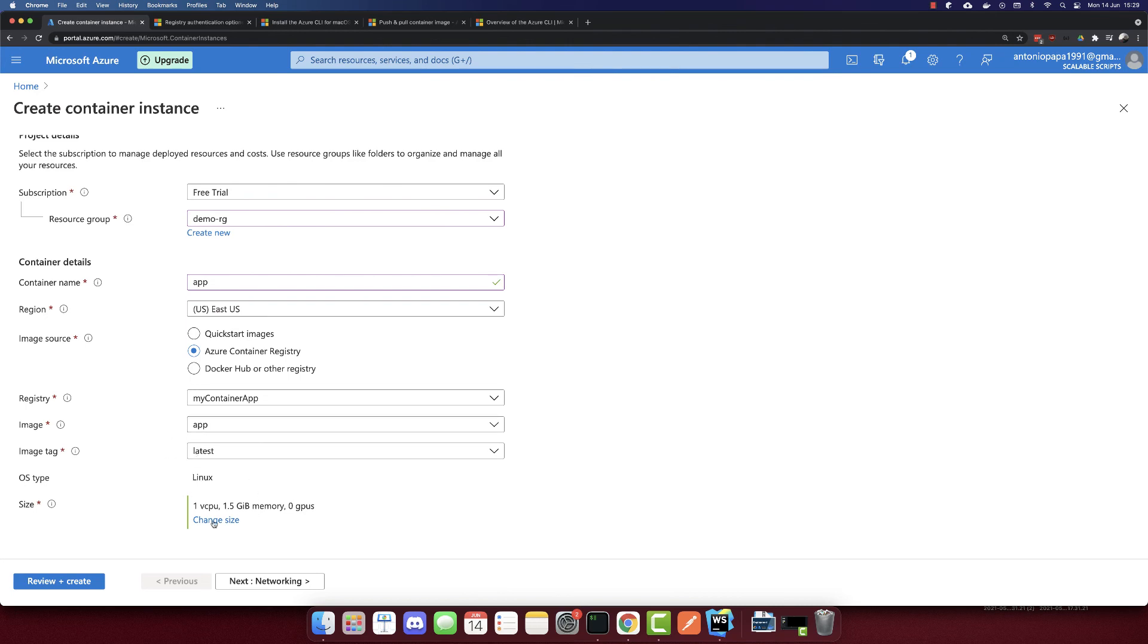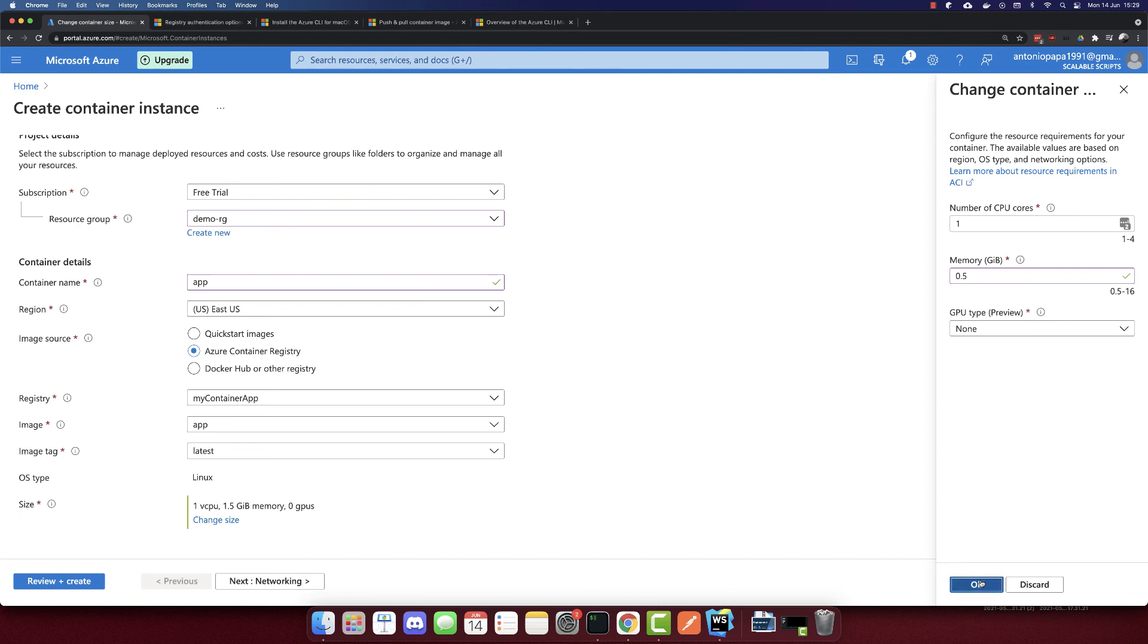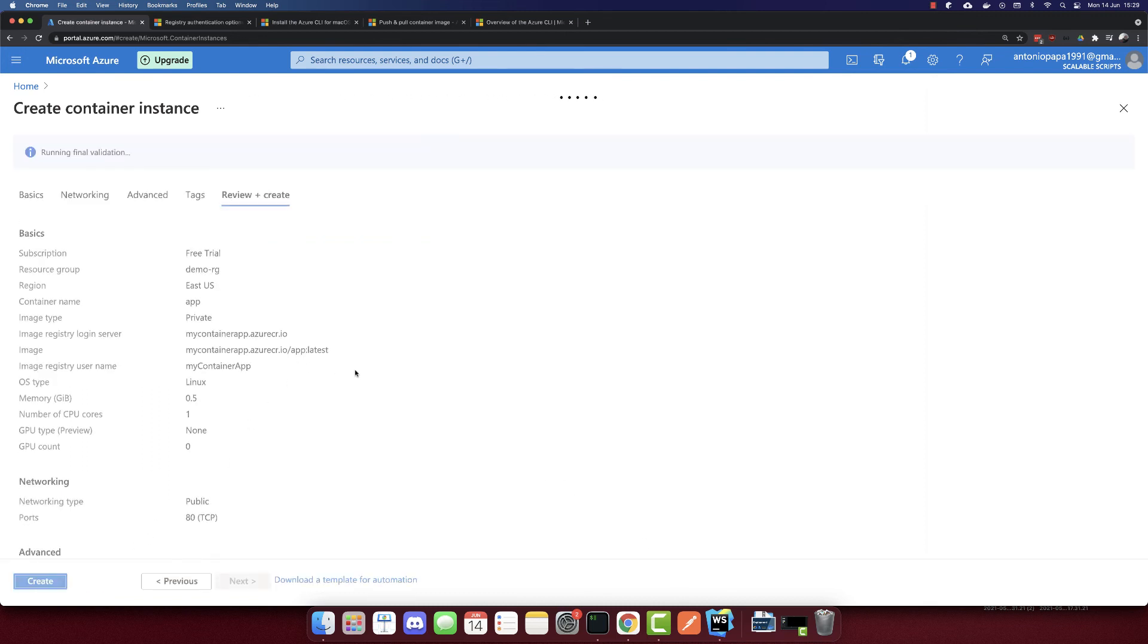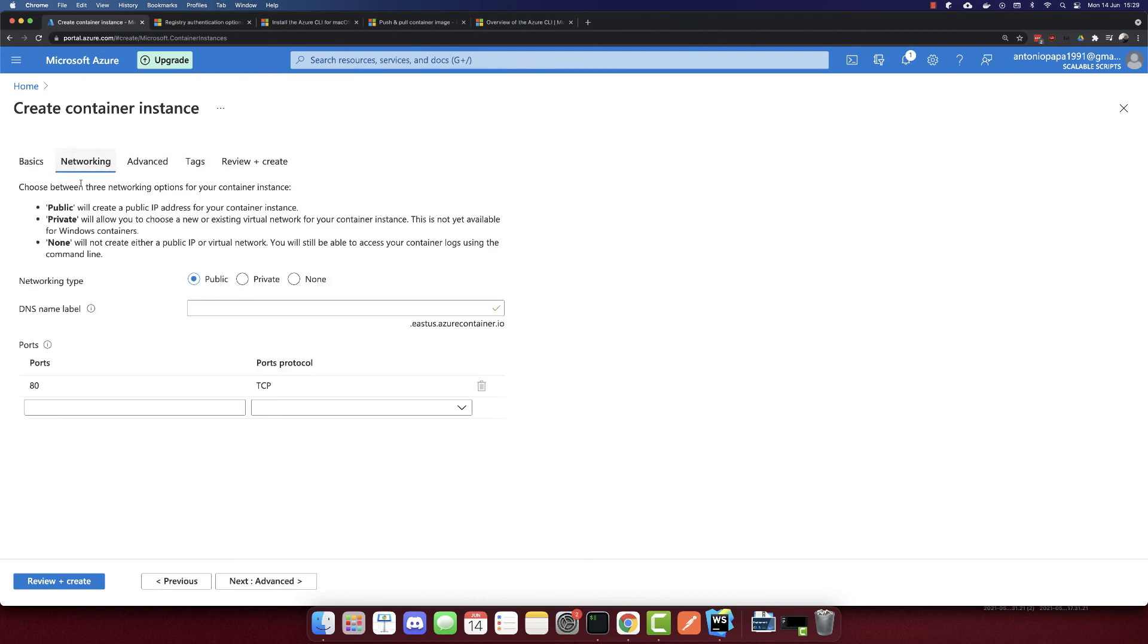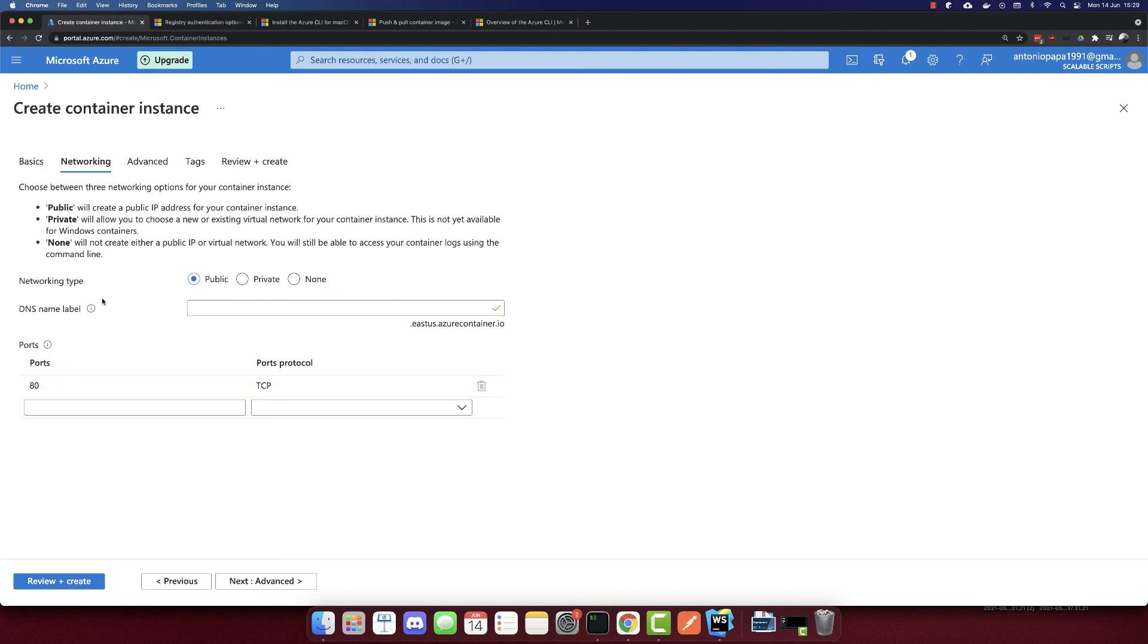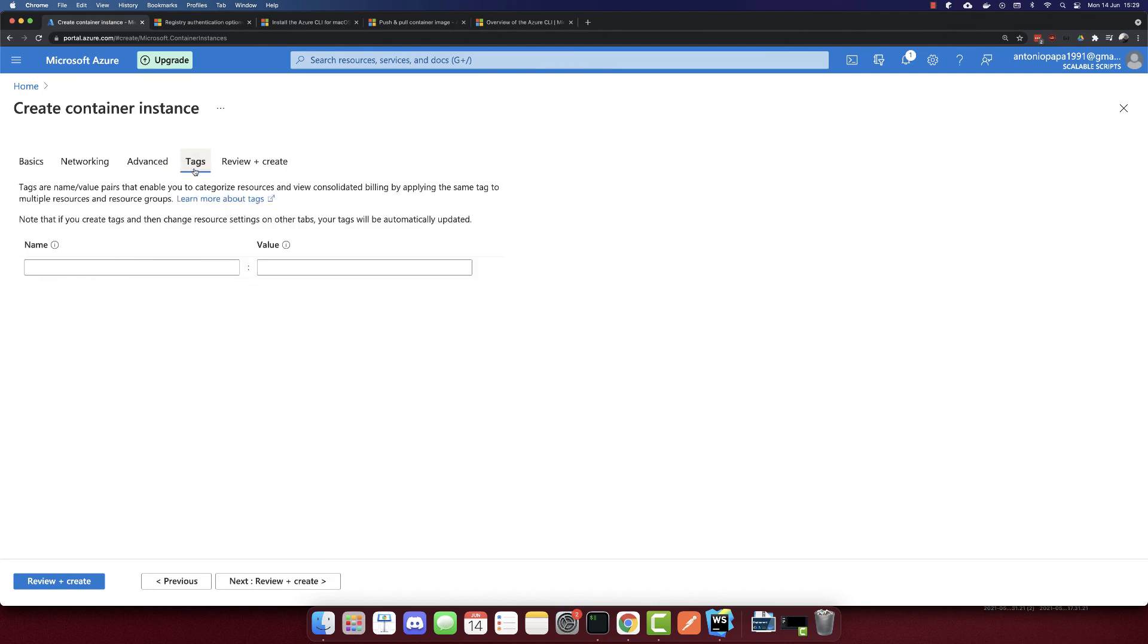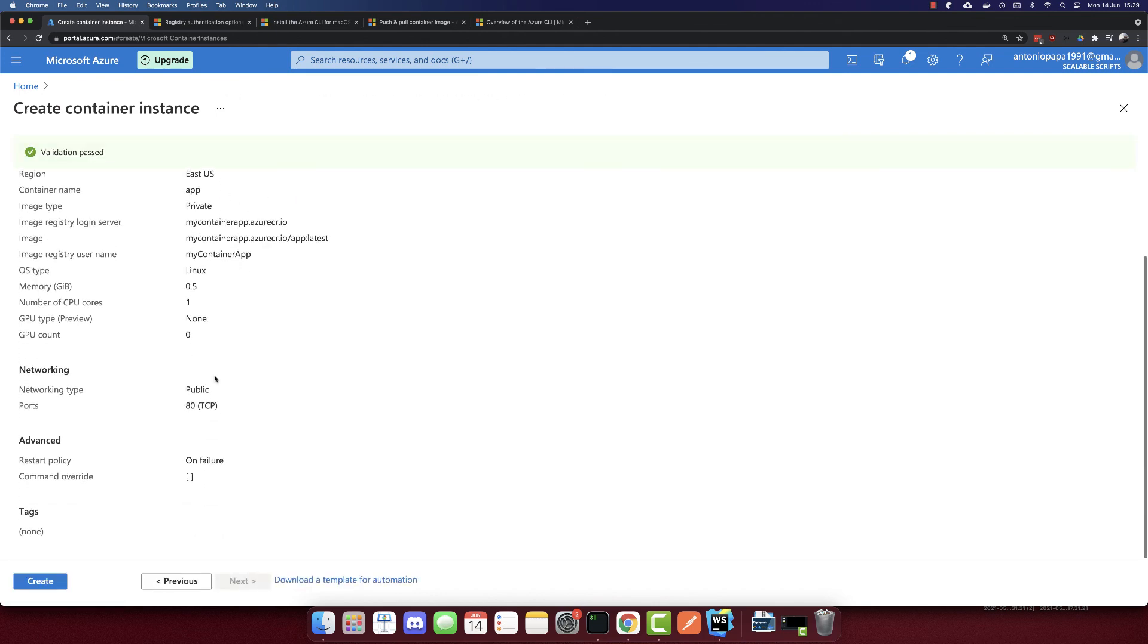I'll change the size here. I'll keep everything minimal, so 0.5 is the minimal memory. I'll select this. I think I forgot something—we need to go to the networking part. We have to map port 80. By default it's automatically mapped, so we don't have anything to change. But if your container port is different, you need to select the other port here. We don't need to change anything else. Let's create it.